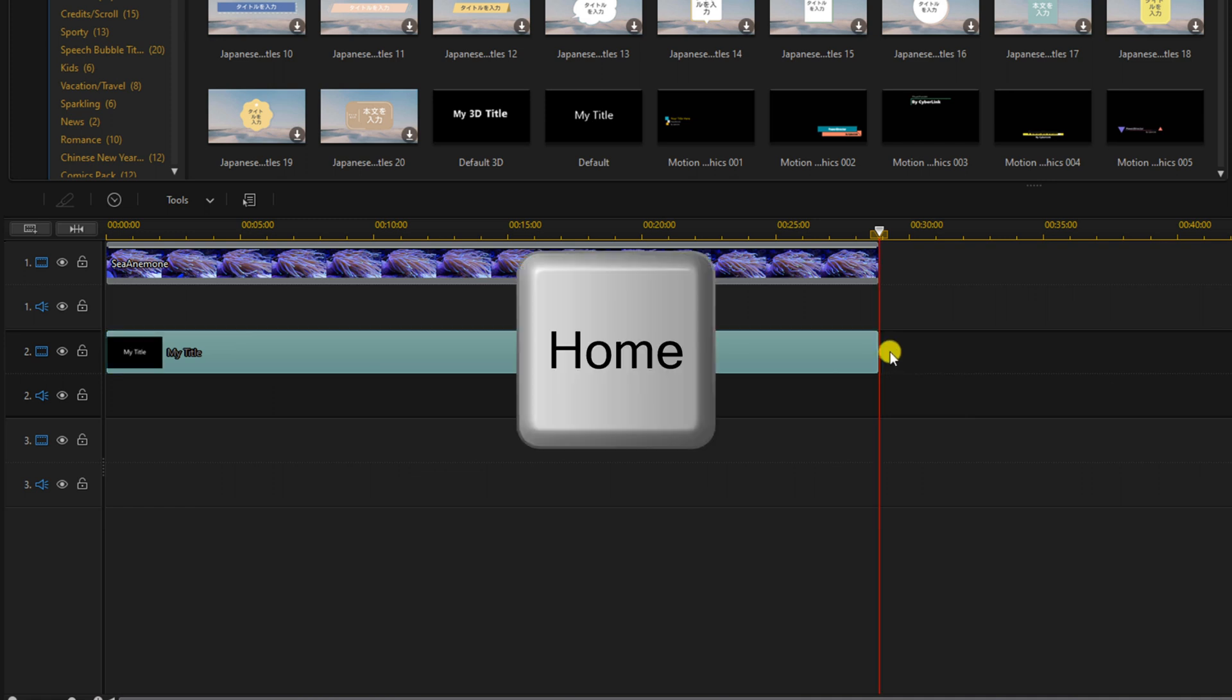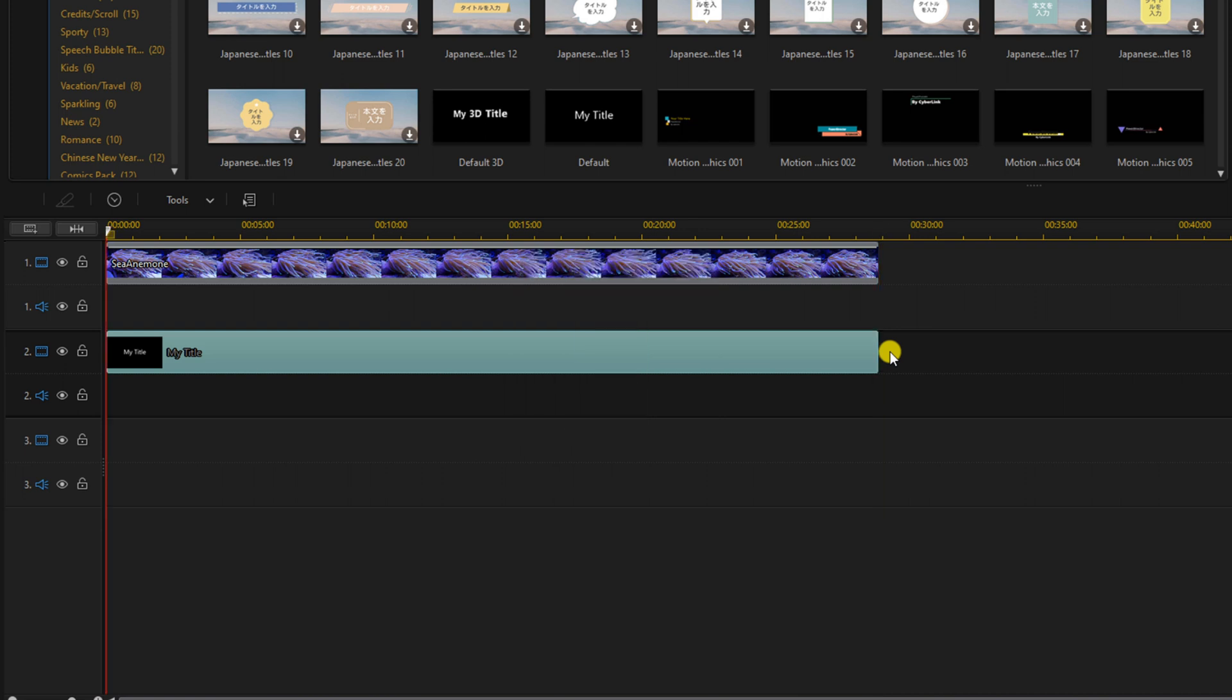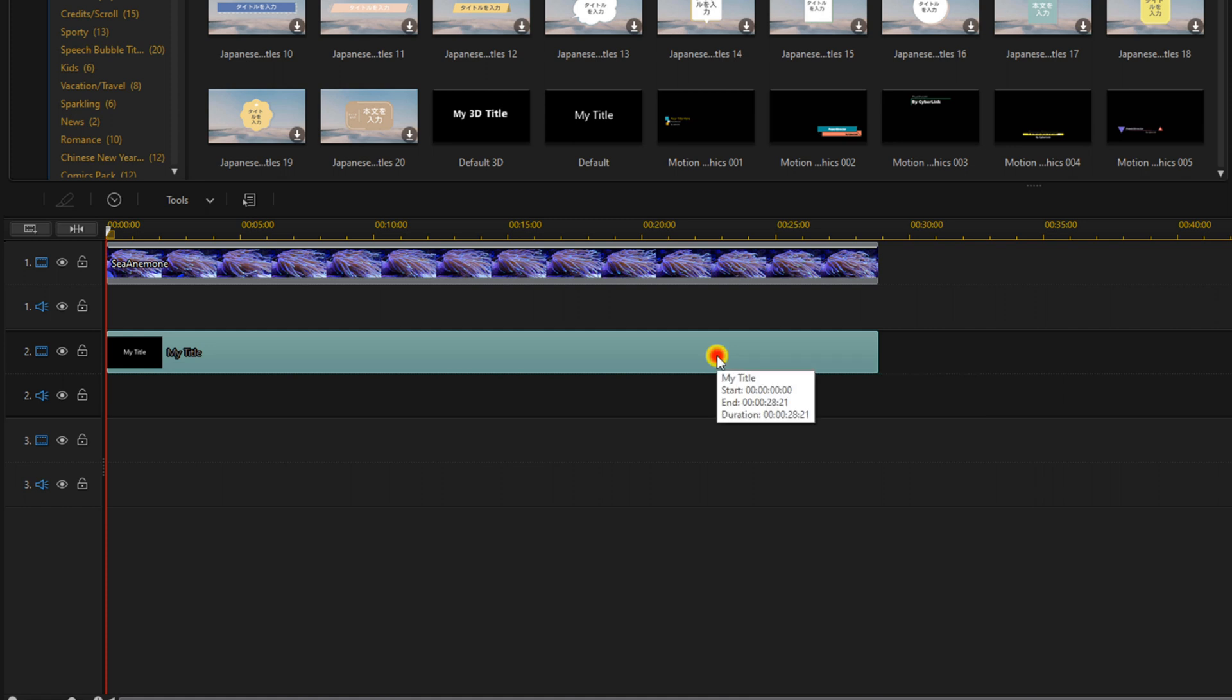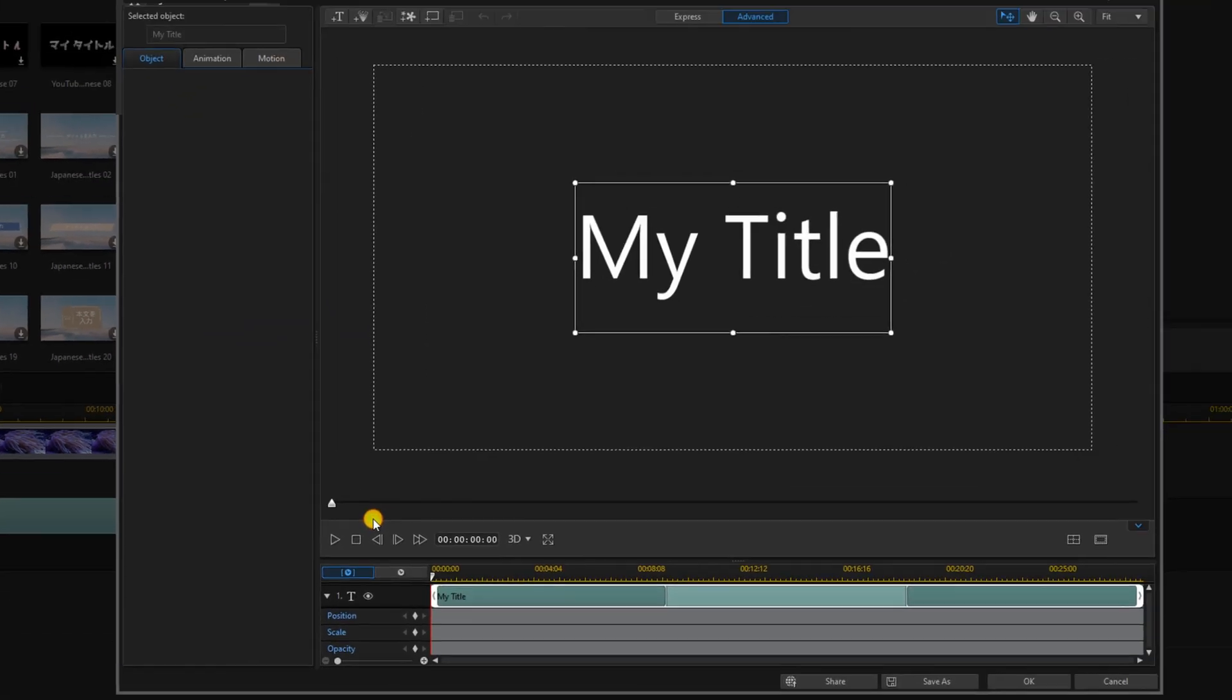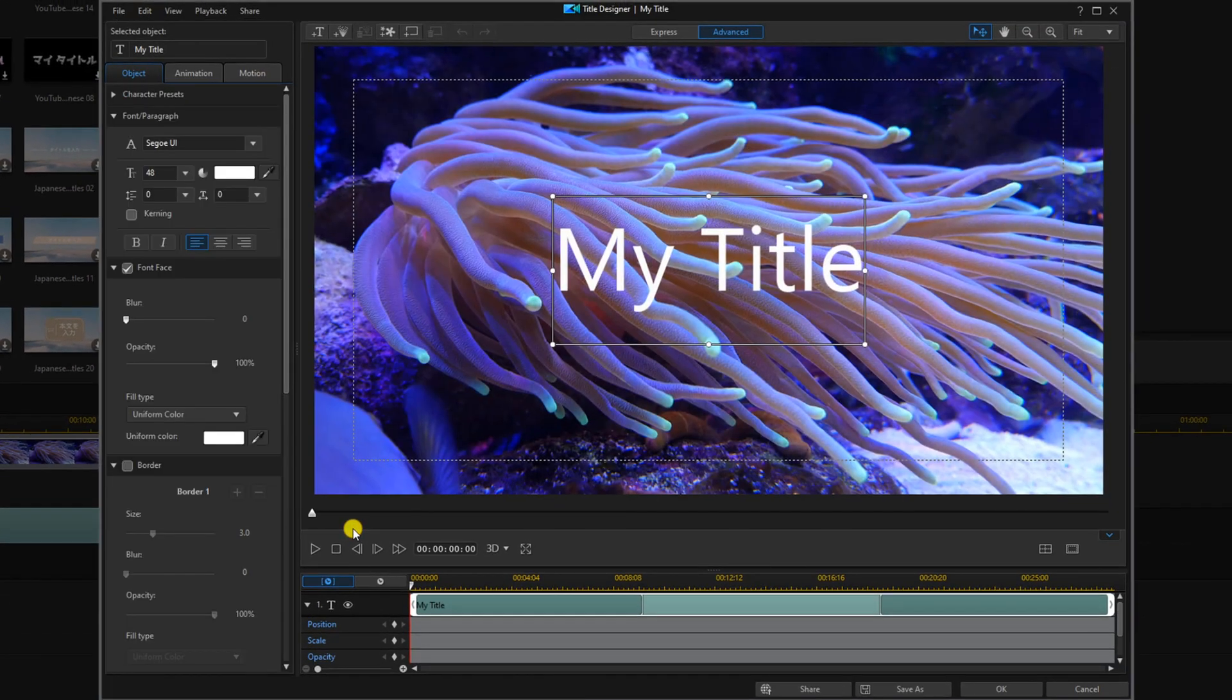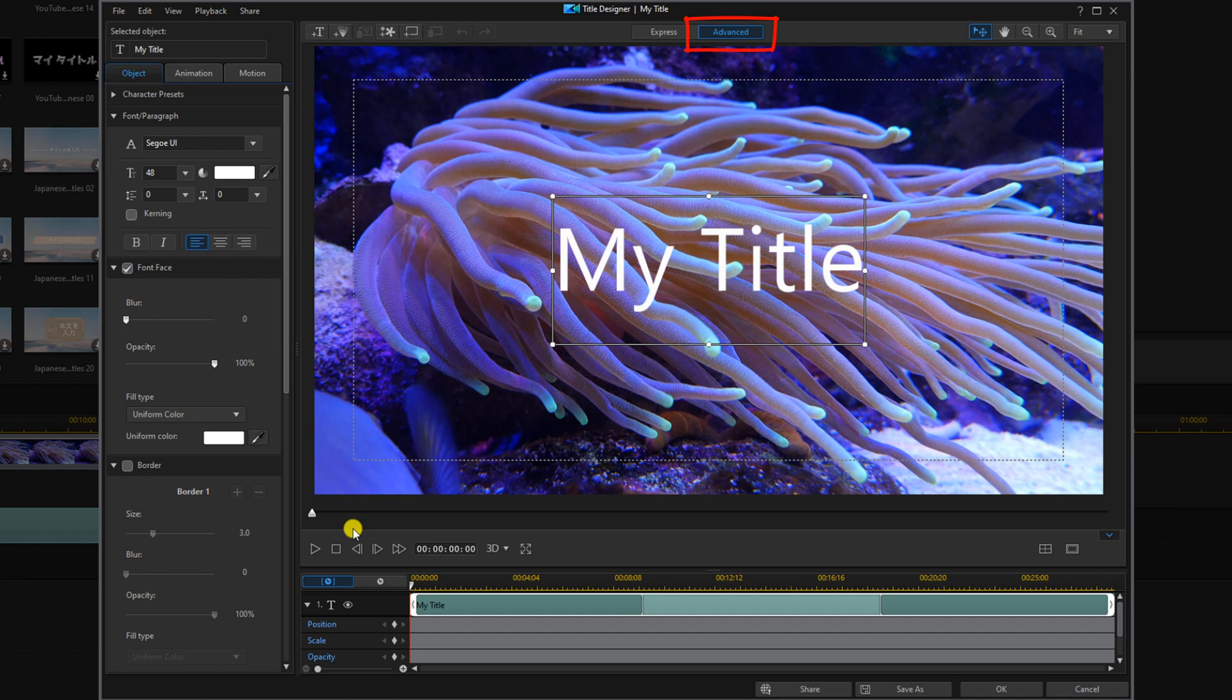And now we're going to go ahead and press the home button on our keyboard to bring our playhead back to the beginning of the timeline. So now we want to double click on the title and we want to make sure that we're on the advanced tab.